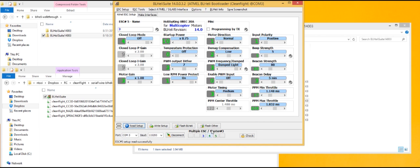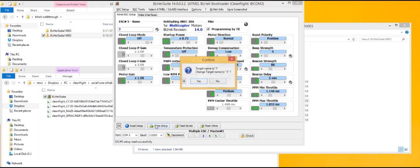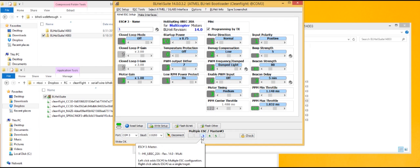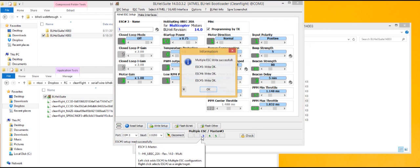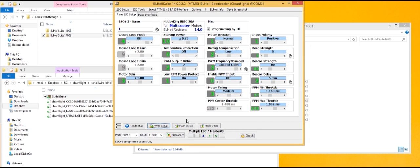I guess we changed something. Let me see if we can change a bit. Let's see if I turned on programming by tx, even though I don't want that. Let's do it. Write setup. Change target name through. Actually, it's just going to change all my target names. That's kind of cool.